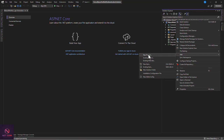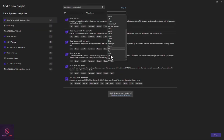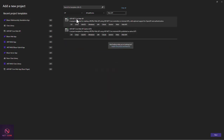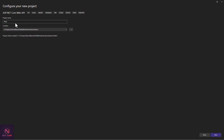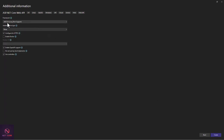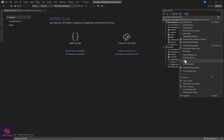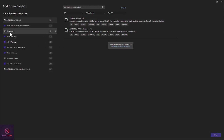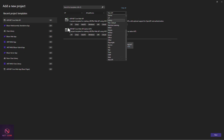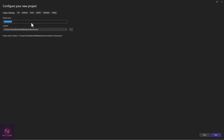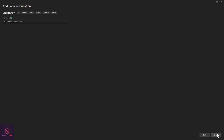Next, let's add the API project. Right-click on the solution, add a new project, choose ASP.NET Core Web API, name it 'Web API', choose framework 8.0, and click Create. The last project to add is a C# Class Library — right-click on the solution, add new project, choose Class Library, name it 'Library', set to framework 8.0, and click Create.